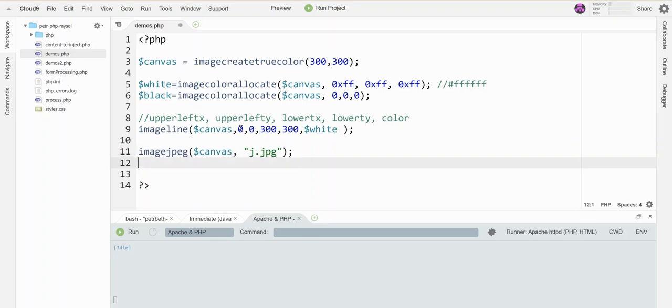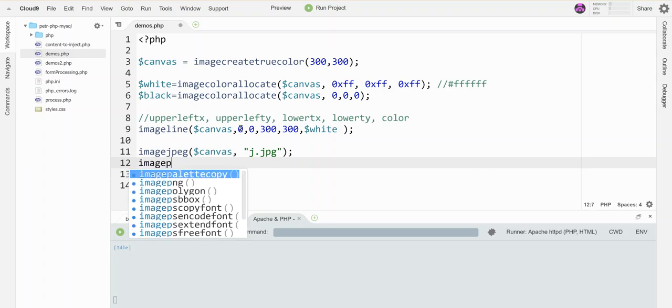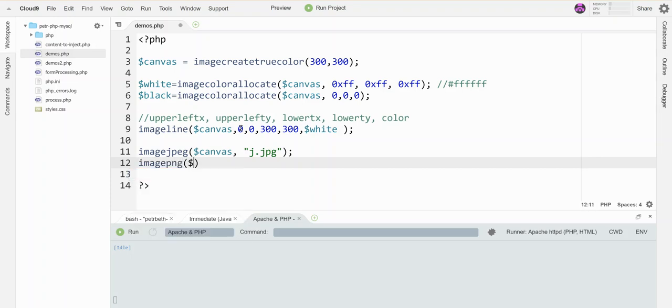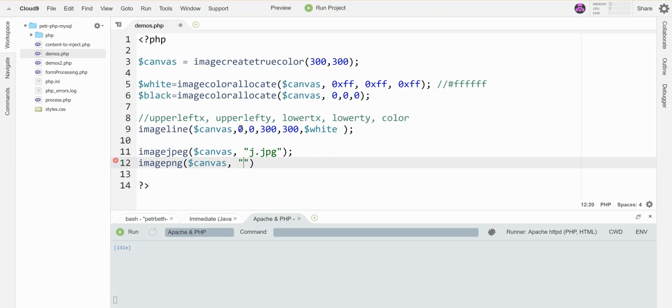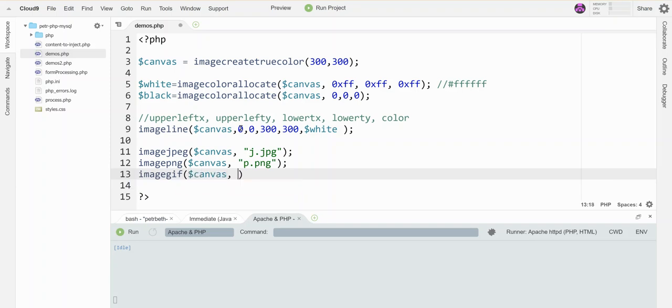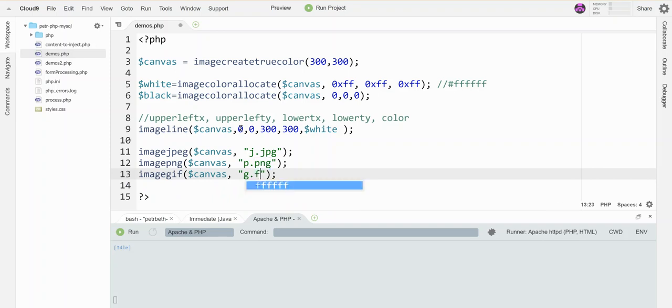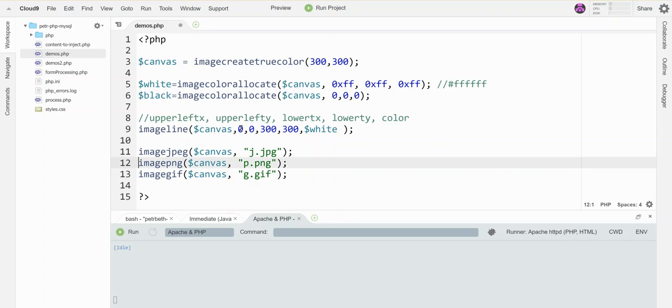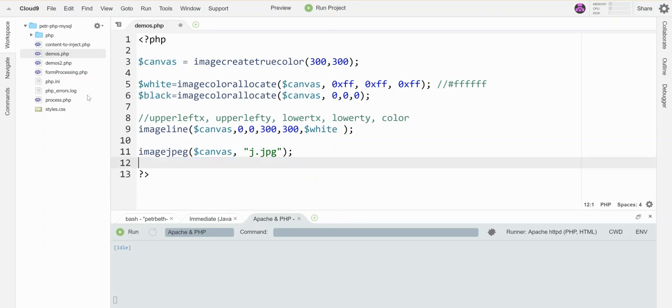I can also make a PNG. So that would be imagepng canvas, comma P dot PNG. So I get to choose which one of these formats I want. And then if I want a GIF, imagegif canvas G dot GIF. So I could make all three of these, but I really only want one. So you decide, do you want it to be a JPEG, PNG, or a GIF, that's up to you. And you'll really only need one of those. And what it does is it will literally in your folder over here, it will suddenly appear, that JPEG will appear.